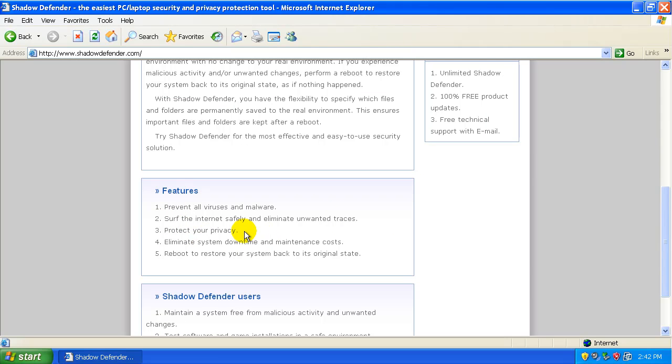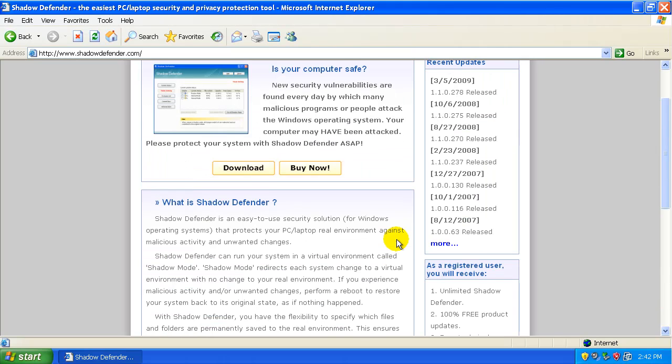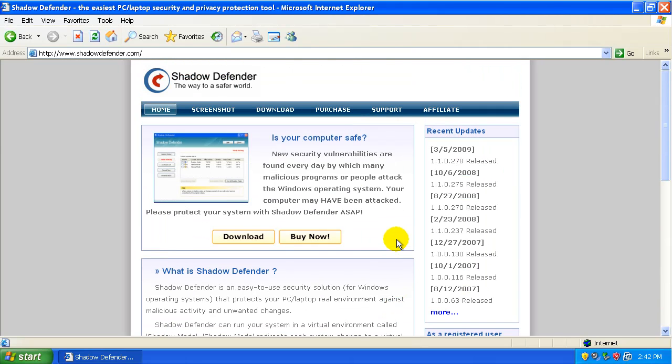You can surf the internet safely, protect your privacy, and all that fun stuff. Basically this is almost kind of like what Komodo Time Machine will be, but a little bit different.